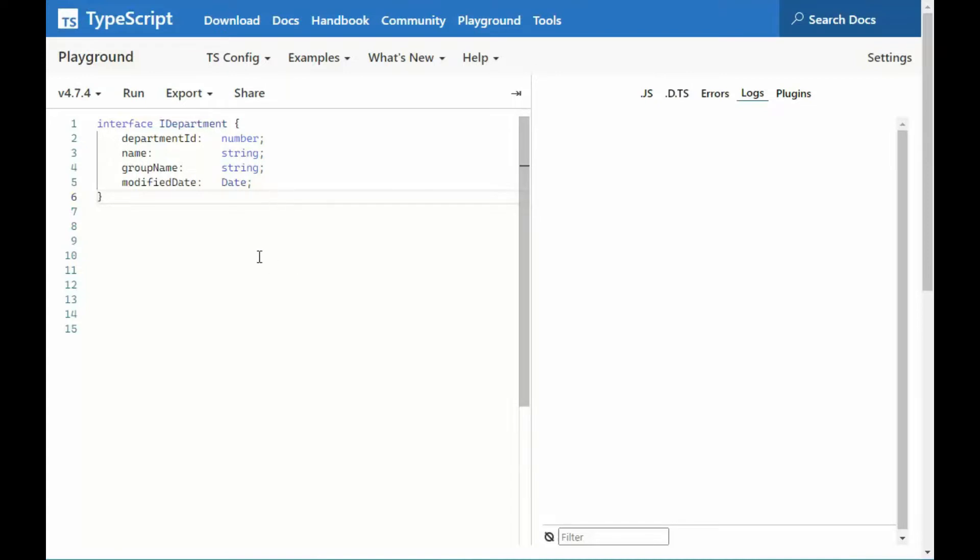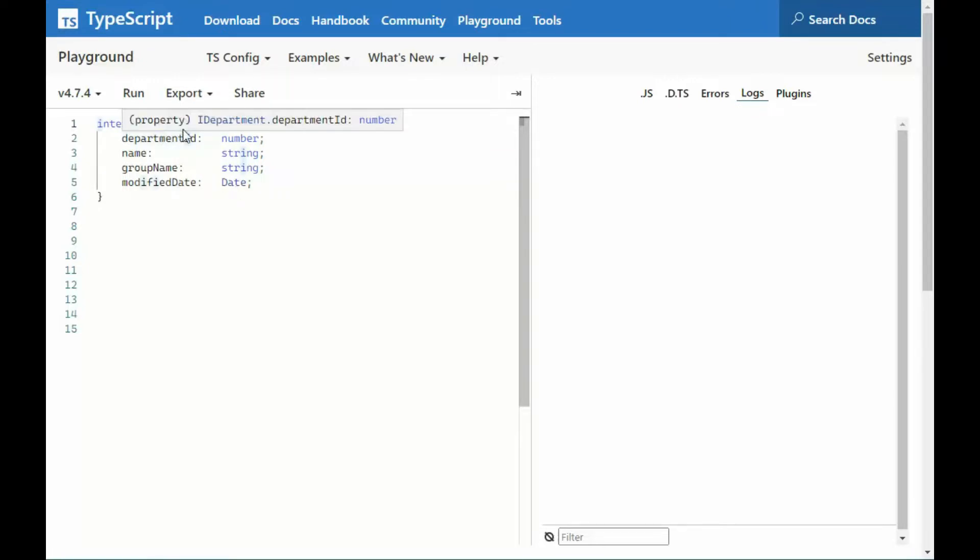Let's create our first example, Interface, and then start off with all your interfaces with a capital I, so IDepartment.